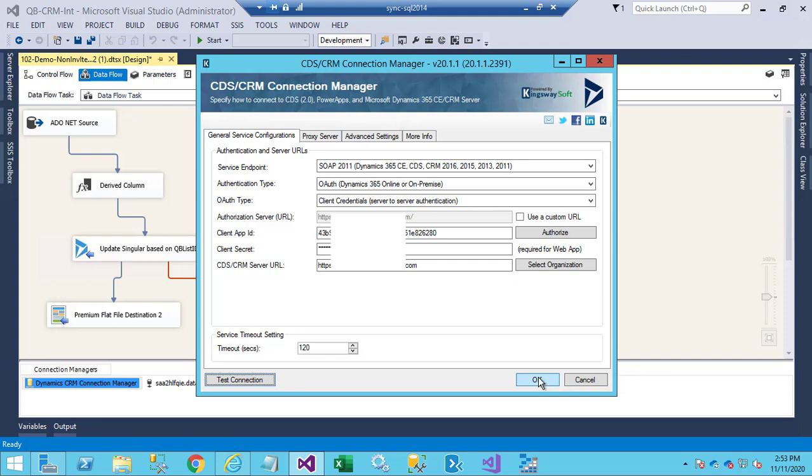So it's basically three steps. You would create the app user in Azure, or create the App User in Dynamics CRM, give it a permission, and then come in here and paste the Client App ID GUID and the Client Secret.